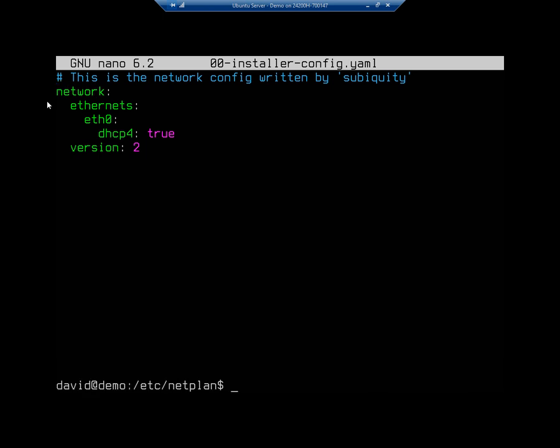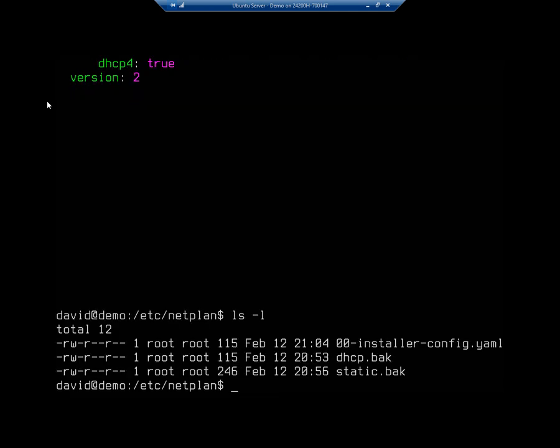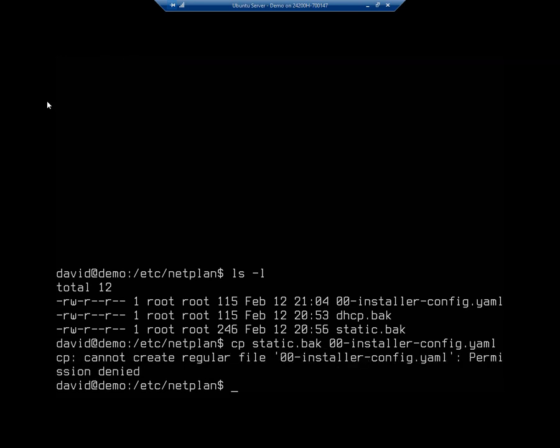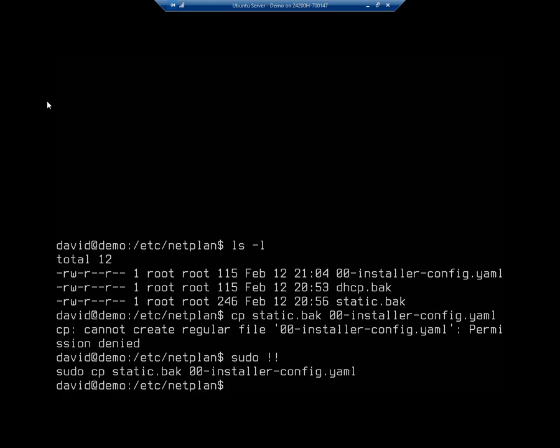So I'm going to do control X and then ls again. And I'm going to copy static.bak to 00 dash, and I'm going to tab over, and that's going to copy my static file over. Oops, I have to sudo that. So sudo two exclamation points, and that does my copy.